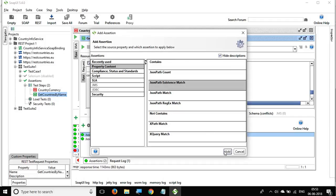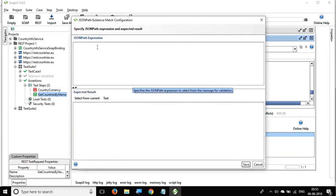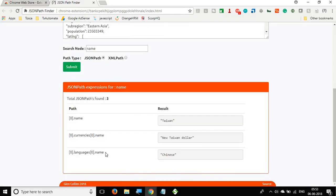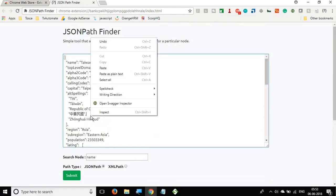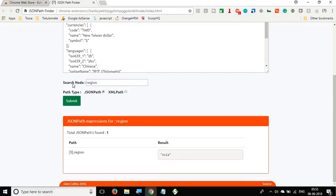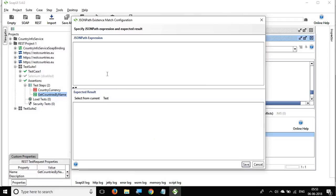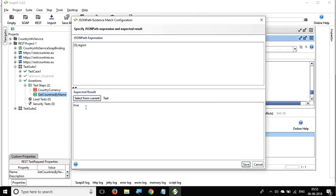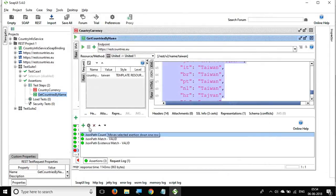For 'JSON Path Existence Match,' I click Add and enter a different JSON path — for 'region.' I search in the pathfinder: one occurrence found. I copy the path, go back to SOAP UI, click 'Select from Current,' and the expression evaluates to true, meaning it is present in the response. I save it and it passes.